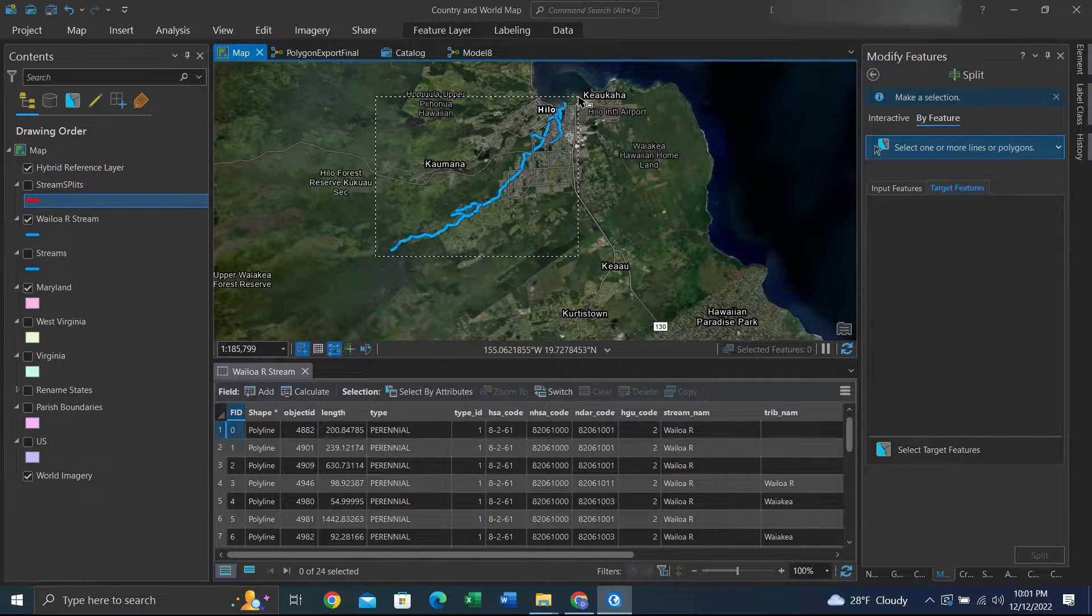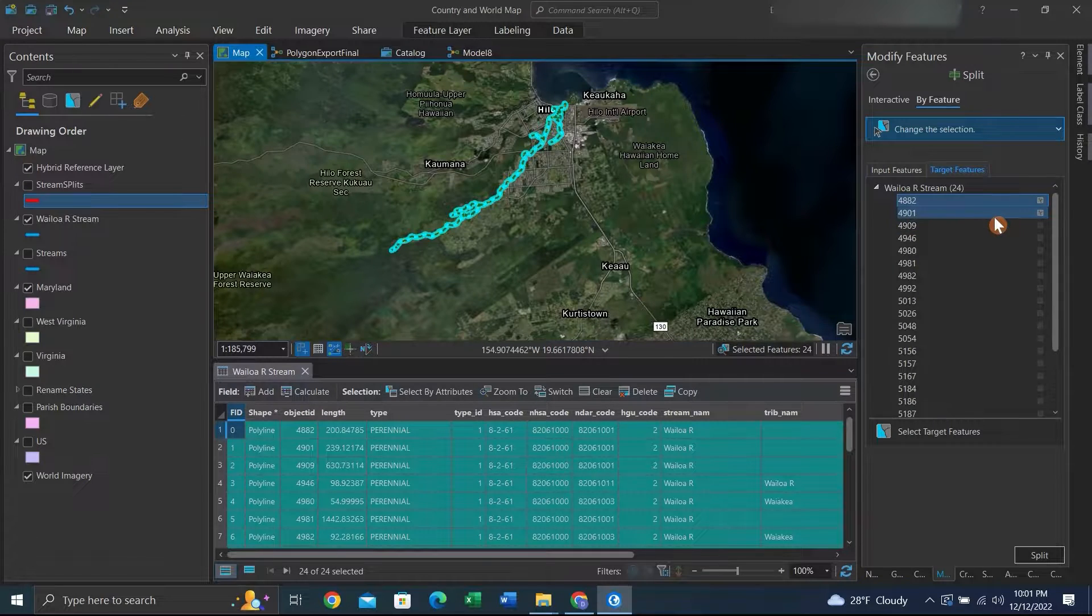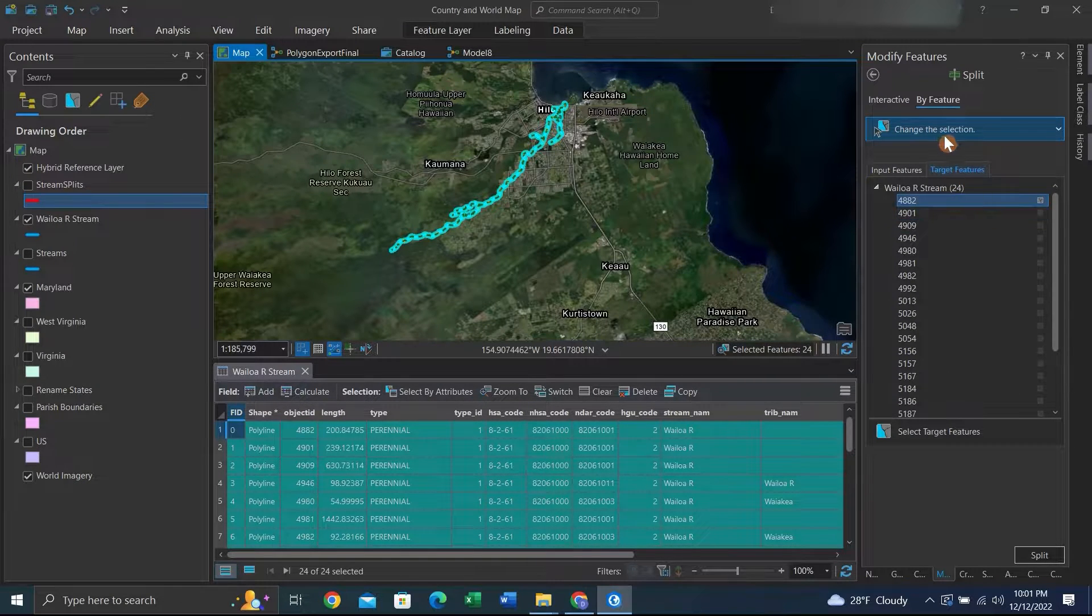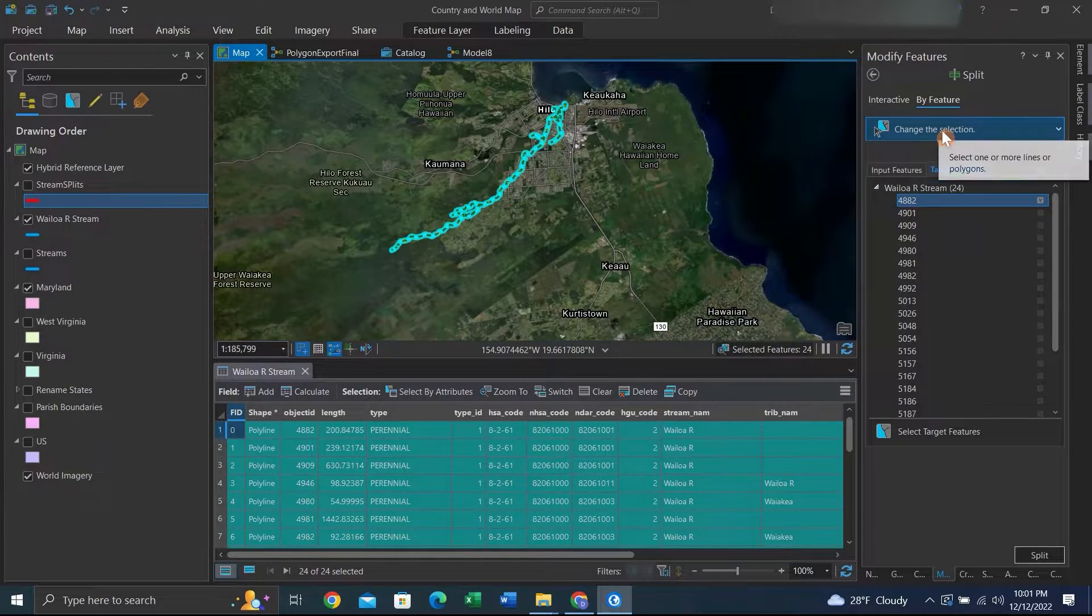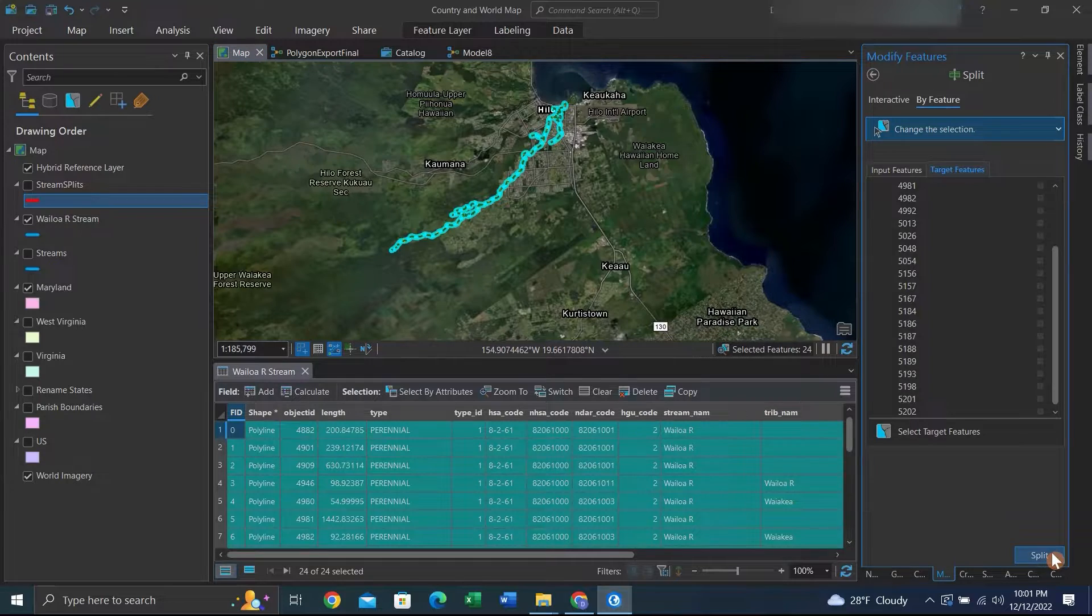Once we have our input and our target features, we can click Split.